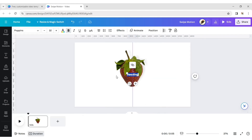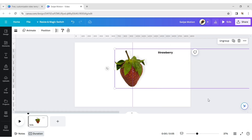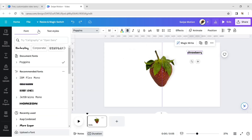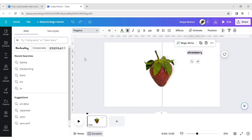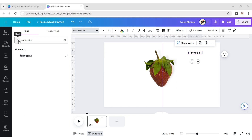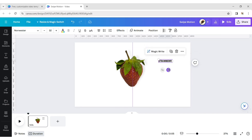Click on text and add a heading. Now type the first fruit's name. Click on font style and type Norwester. Duplicate the text and add the other fruits' names one by one.